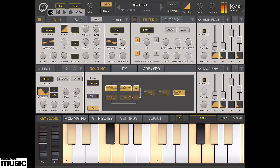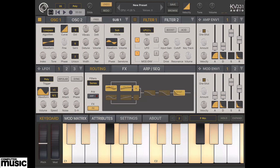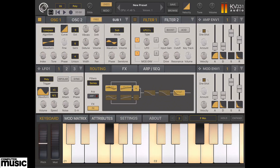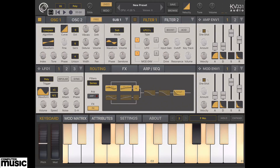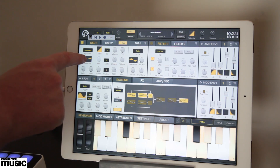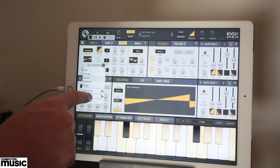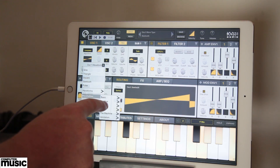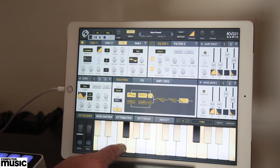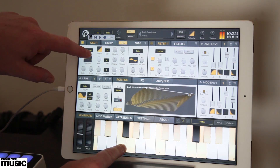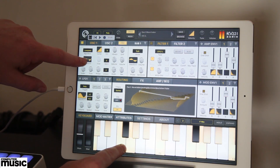Each of the two oscillators can operate in up to 16-voice stereo unison mode for thick, wide super-saws. However, a wavetable synth like SynthMaster One gives you plenty more scope for creating interesting sounds.